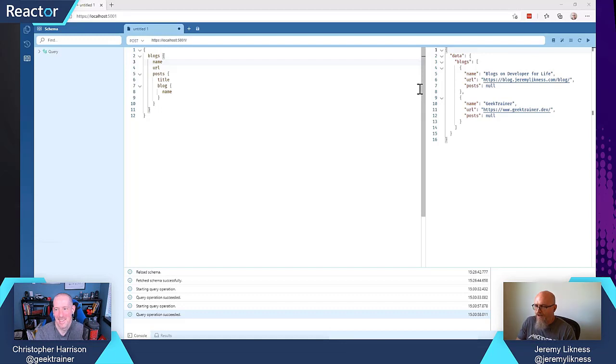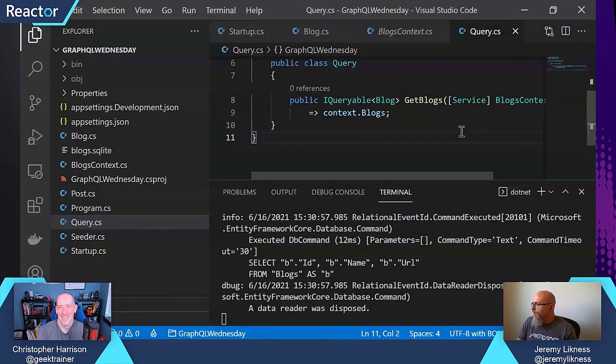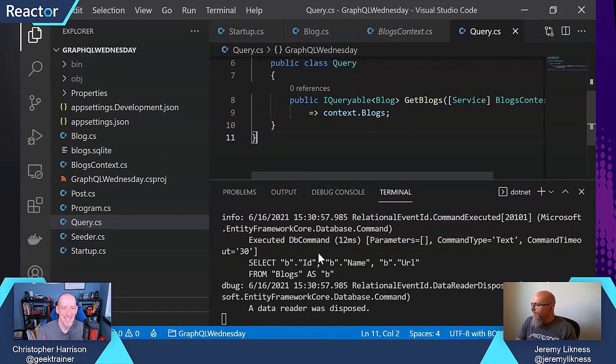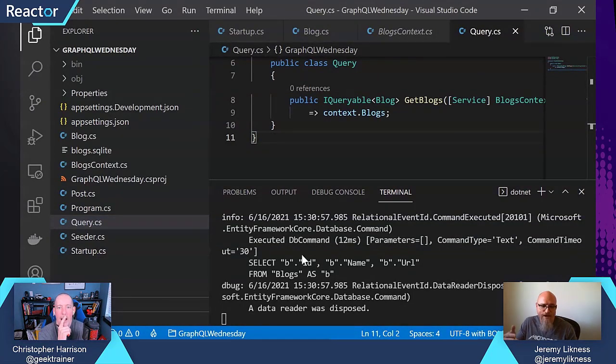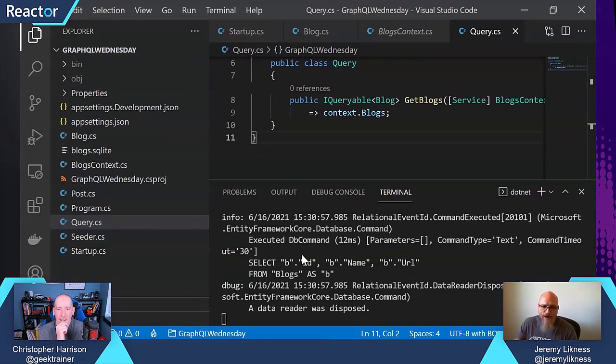Well, let's pop back over and look at our SQL that's being generated. Don't you hate that when you're tabbing and you overshoot? Yes. So what it's doing is it's selecting ID name URL from Blogs as B. I didn't even ask for the ID.